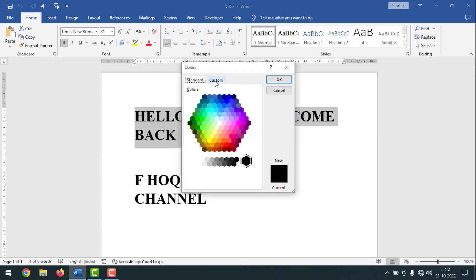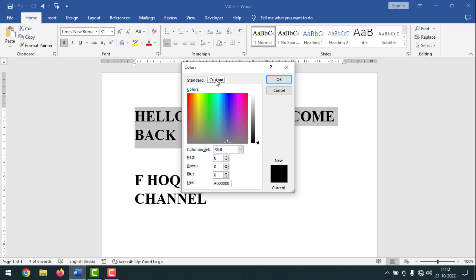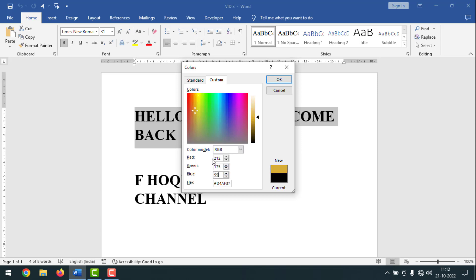Then you have to click on customize or custom. From here on red you have to give the digit 212, on green you have to type 175, and on blue you have to type 55. So 212, 175, 55.